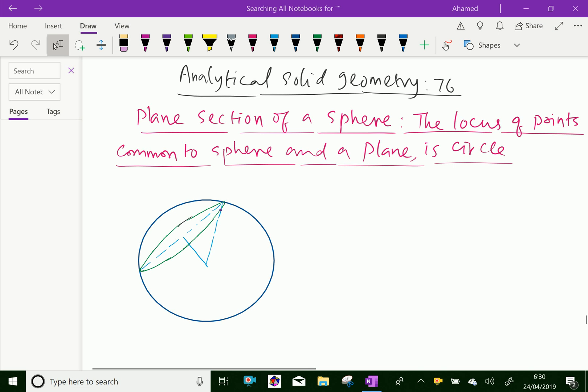Welcome to amineacademy.com. In analytical solid geometry, let us discuss about plane section of a sphere — that is, the locus of the points common to a sphere and a plane is a circle.